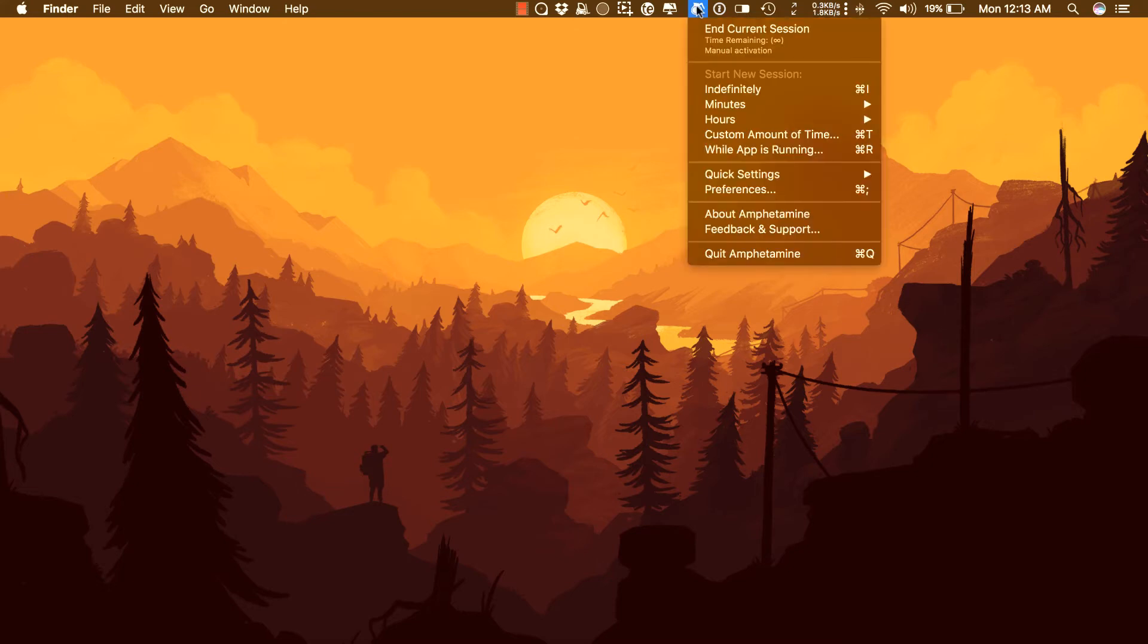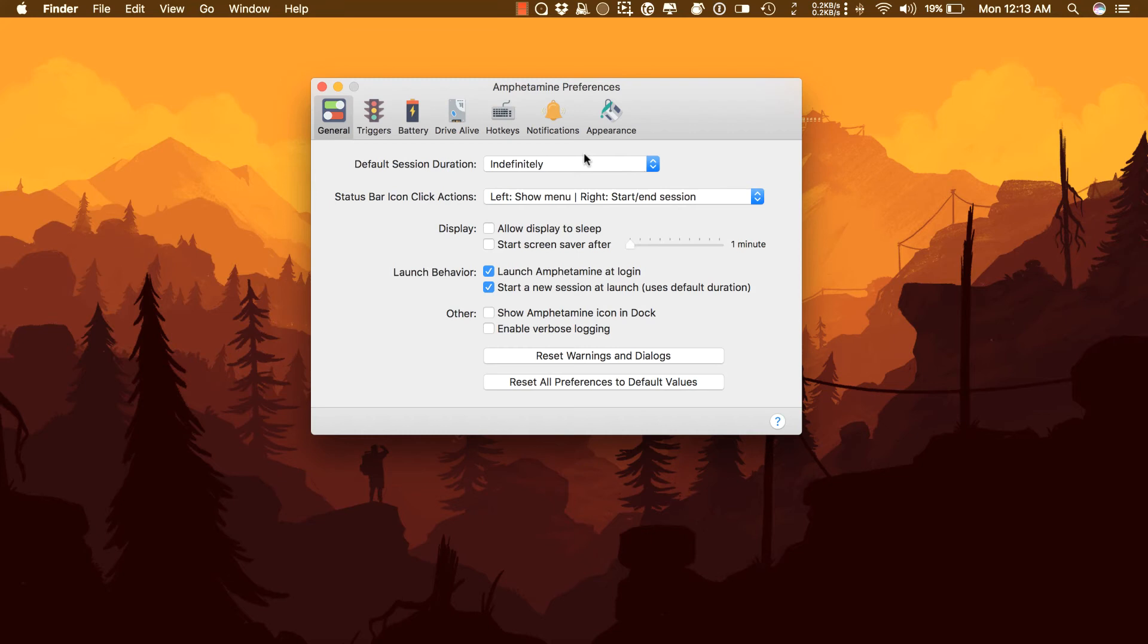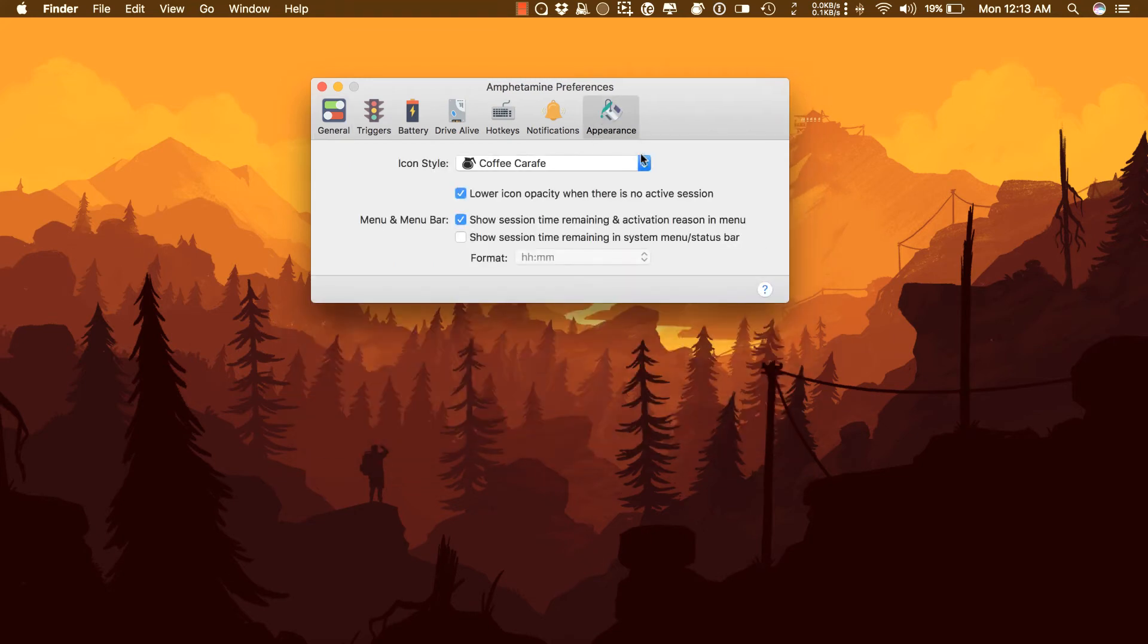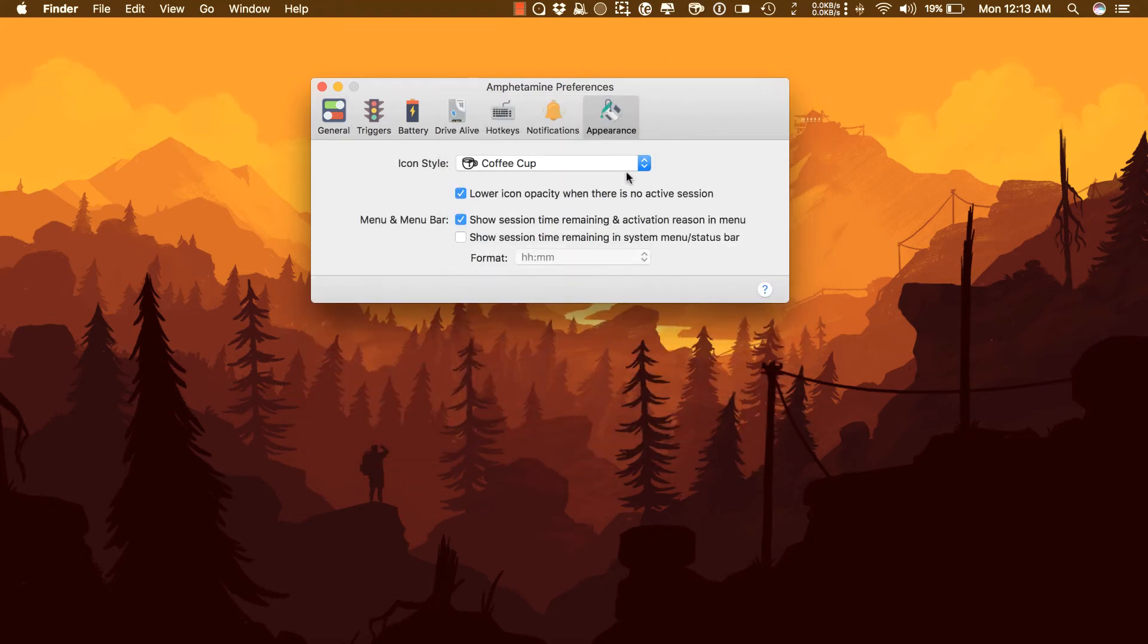Amphetamine lives in the menu bar and has one-menu operation. Amphetamine supports Retina displays and dark mode. You can customize the app icon and there are several built-in options.